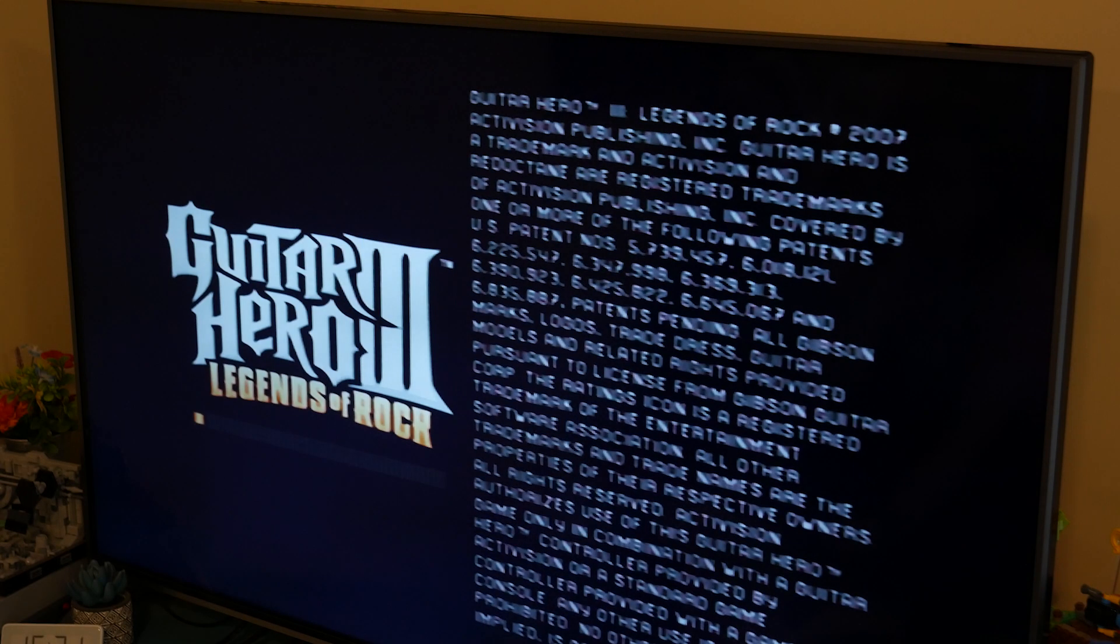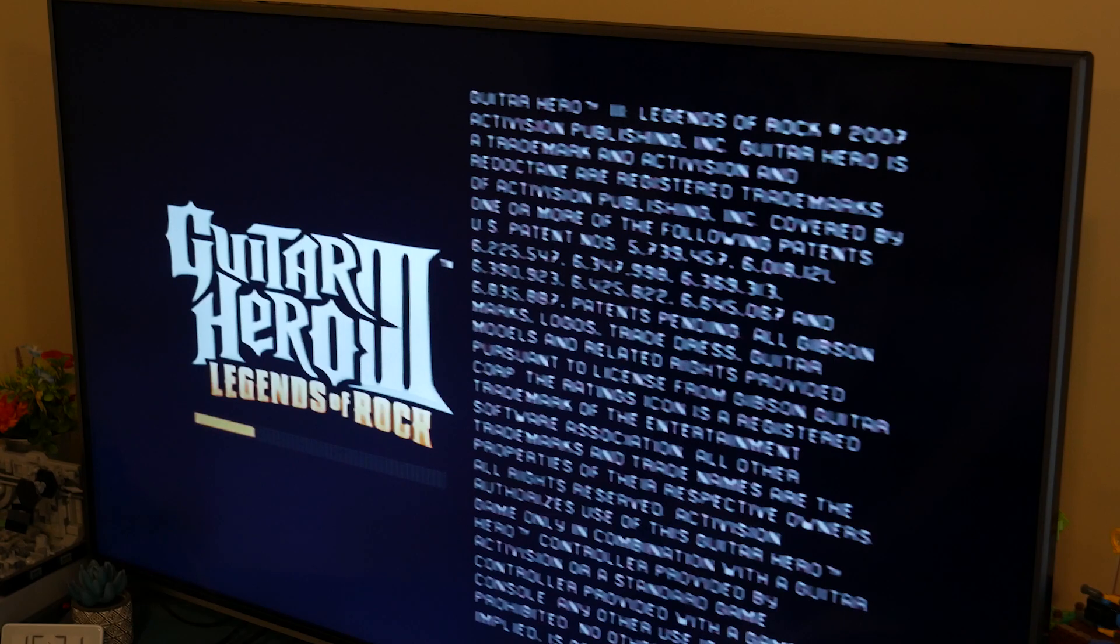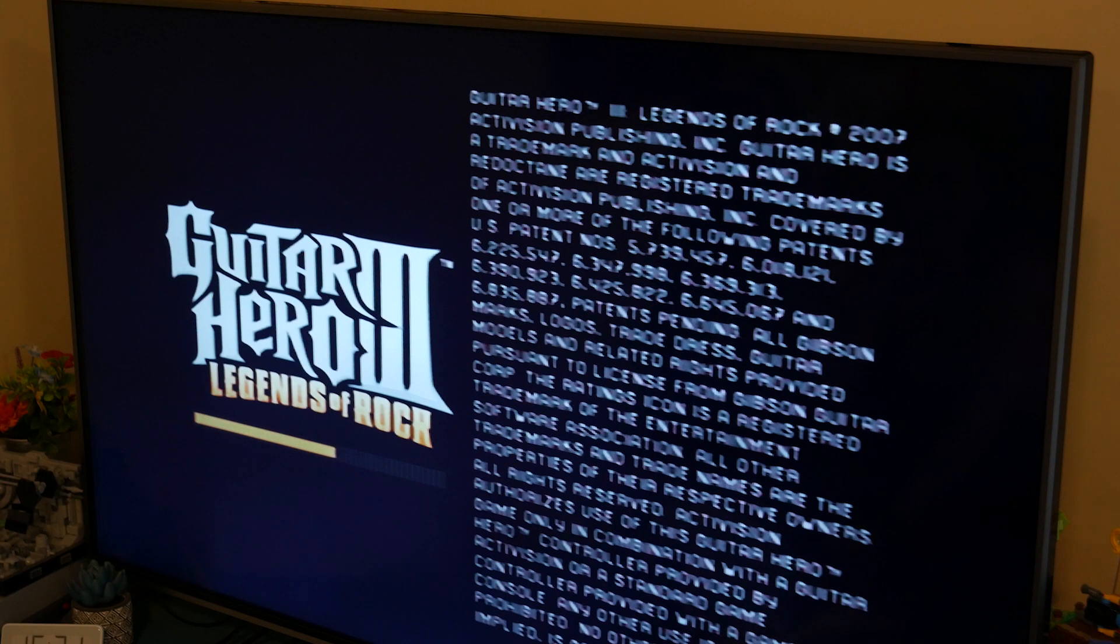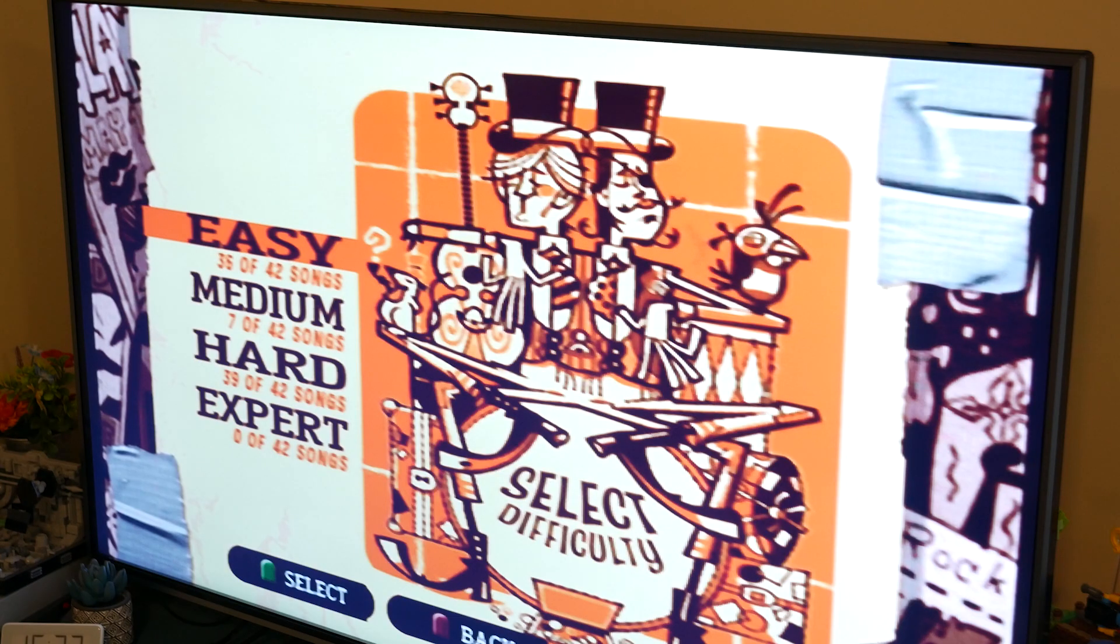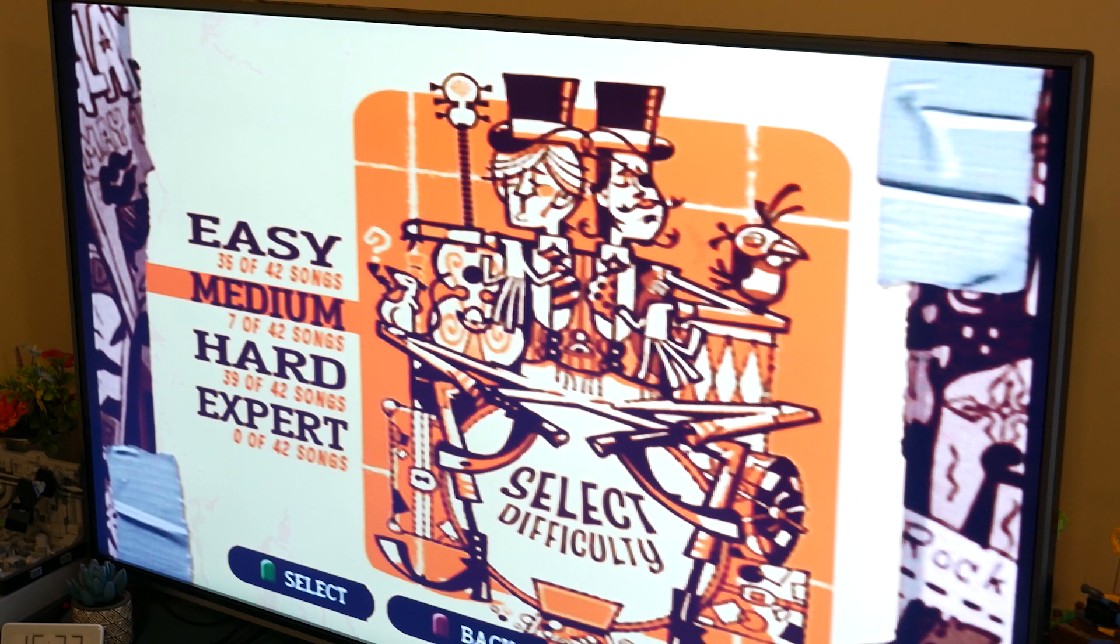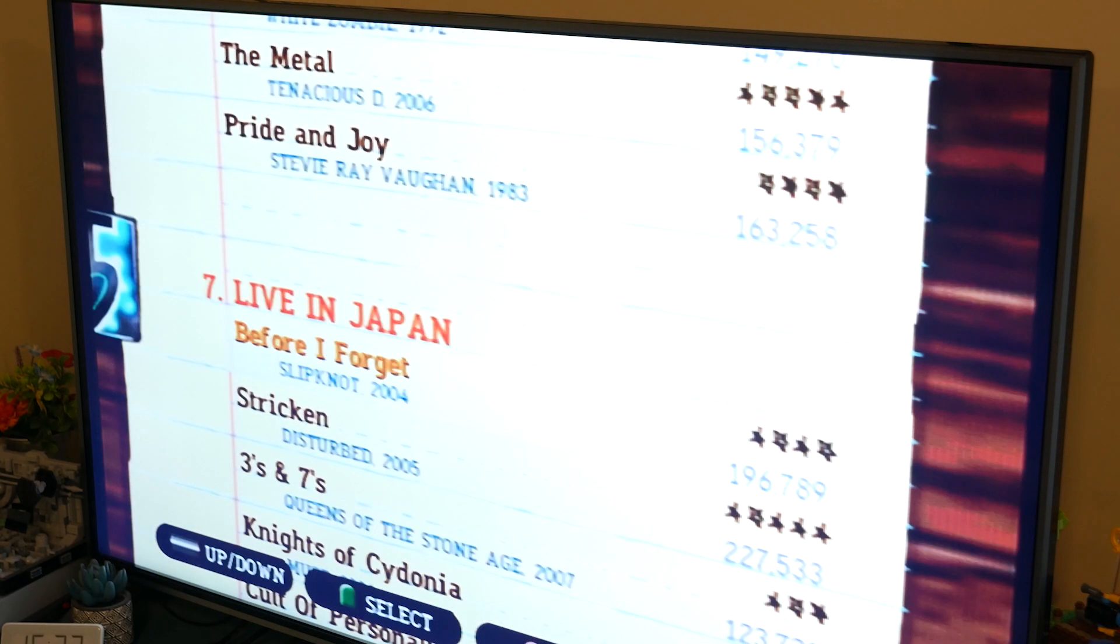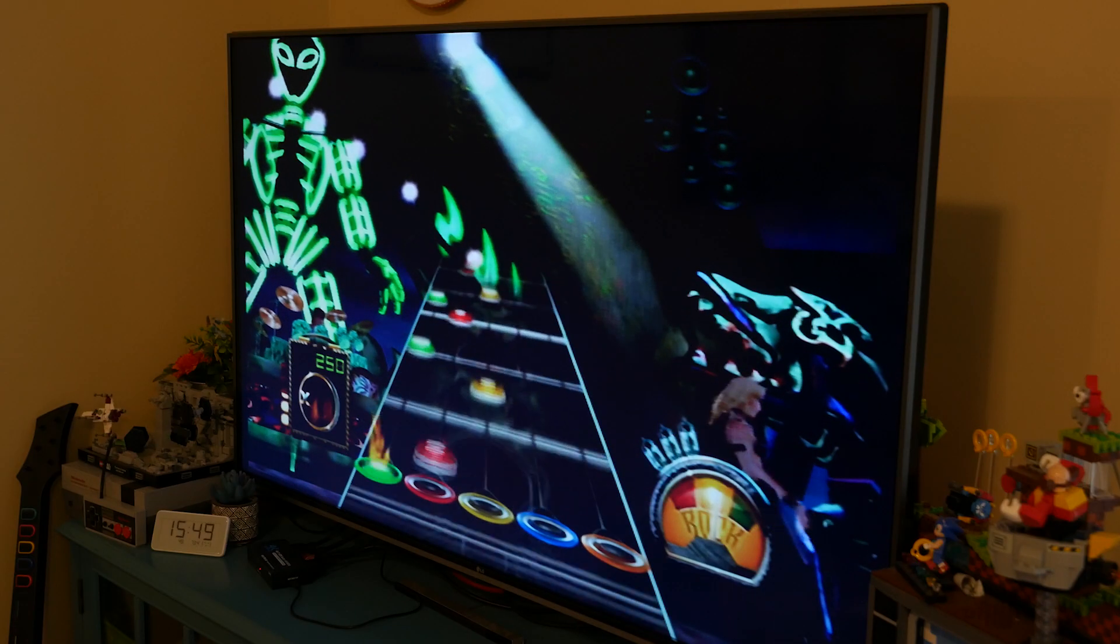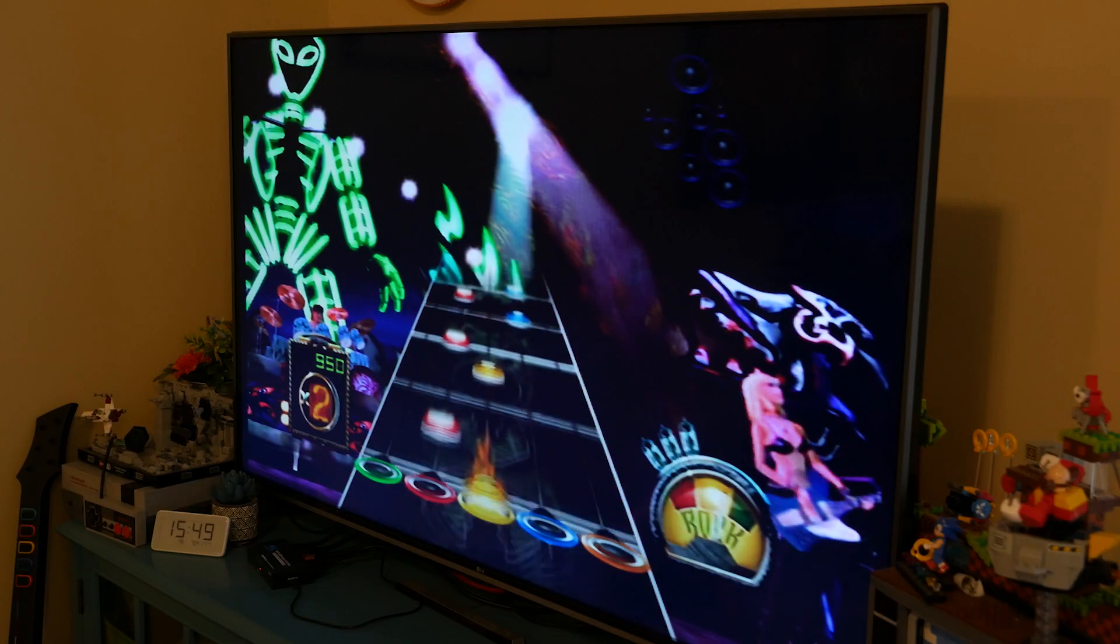And could it be? Oh my god, it works. Wow. Yeah. Wow. You did it. I was playing Guitar Hero. I was loading the Guitar Hero 3 ISO, and I was choosing a song, and I was playing it. I was playing Guitar Hero.